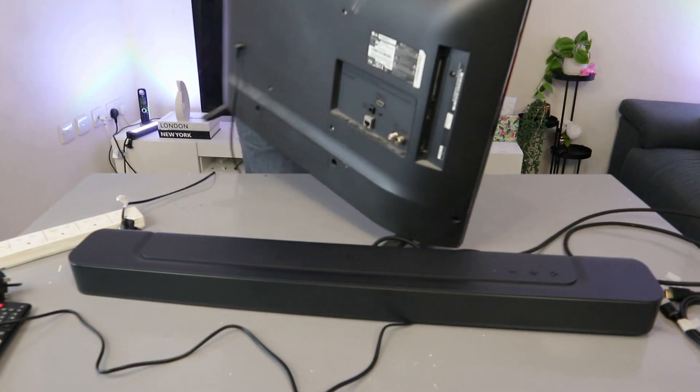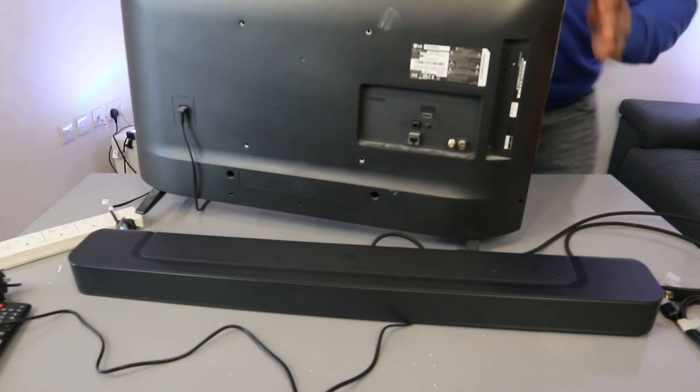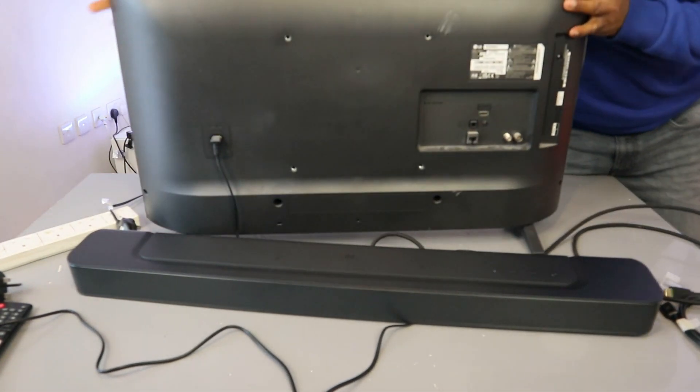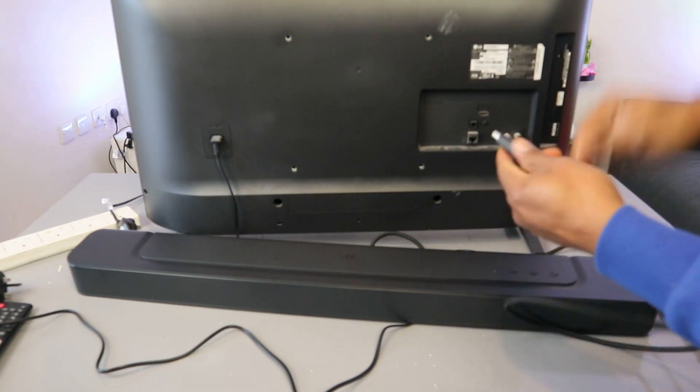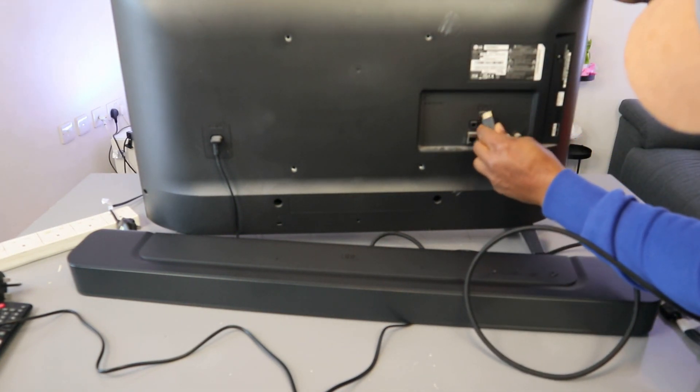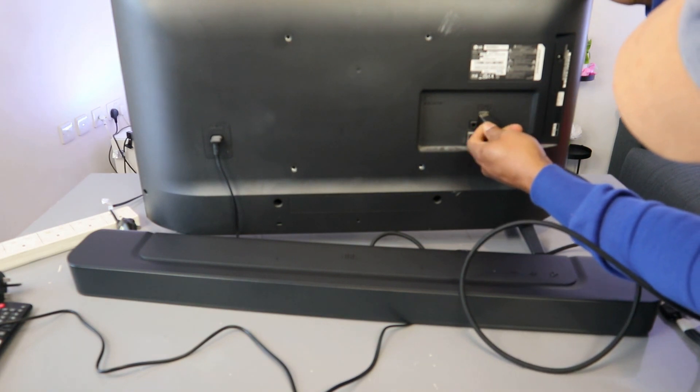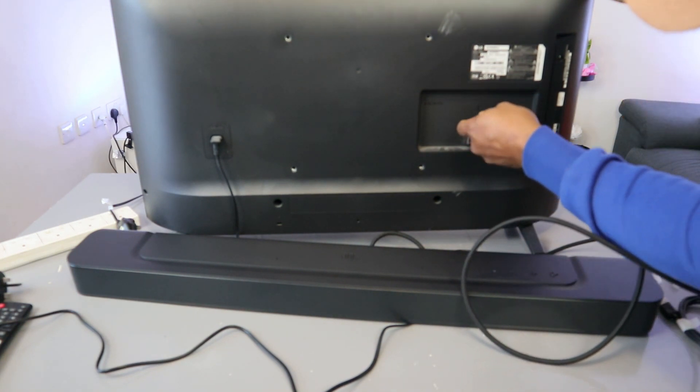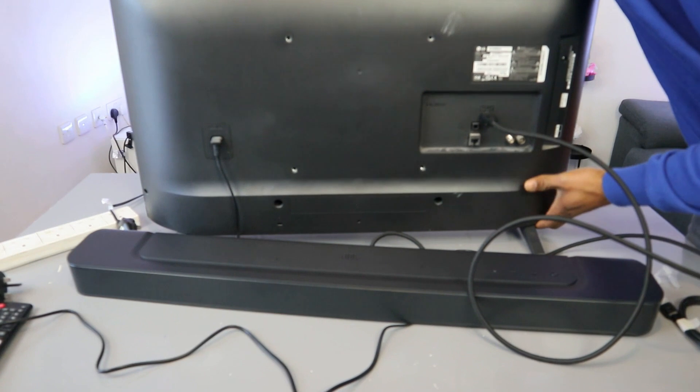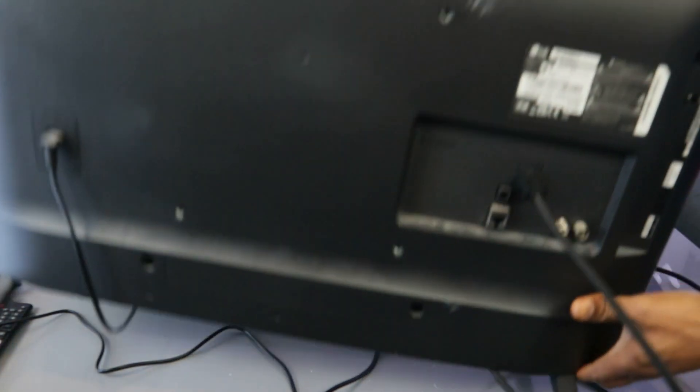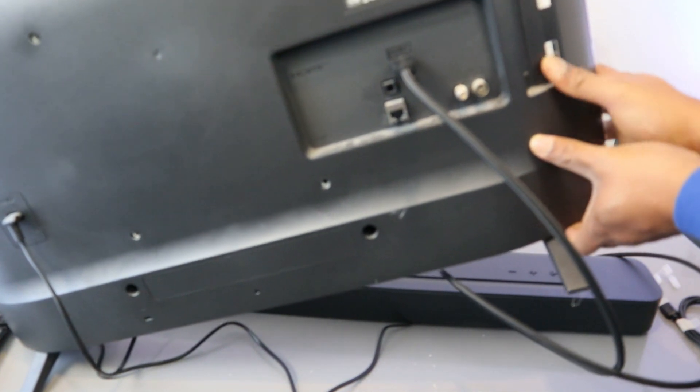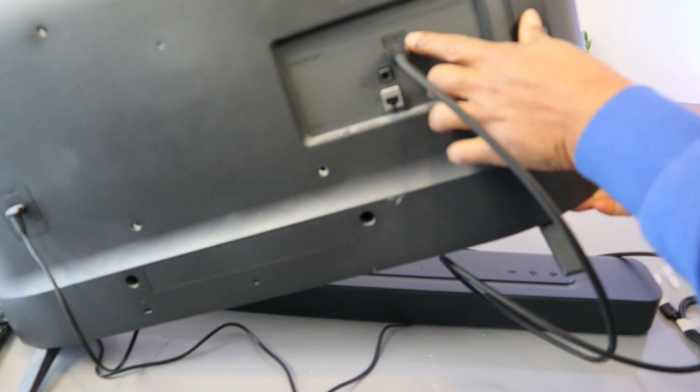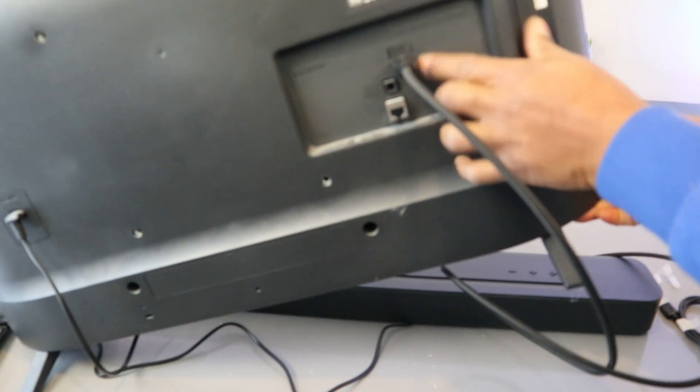Now go to the back of your TV and plug in the other end of the cable. Connect it where it's written HDMI into e-ARC.